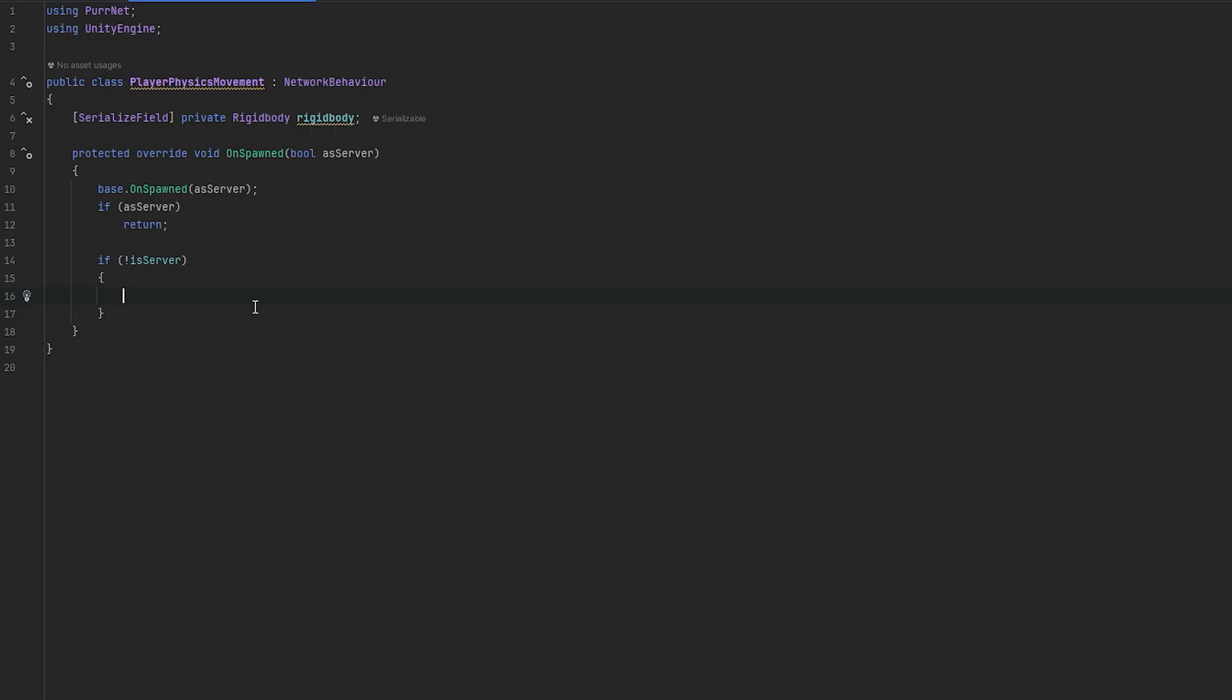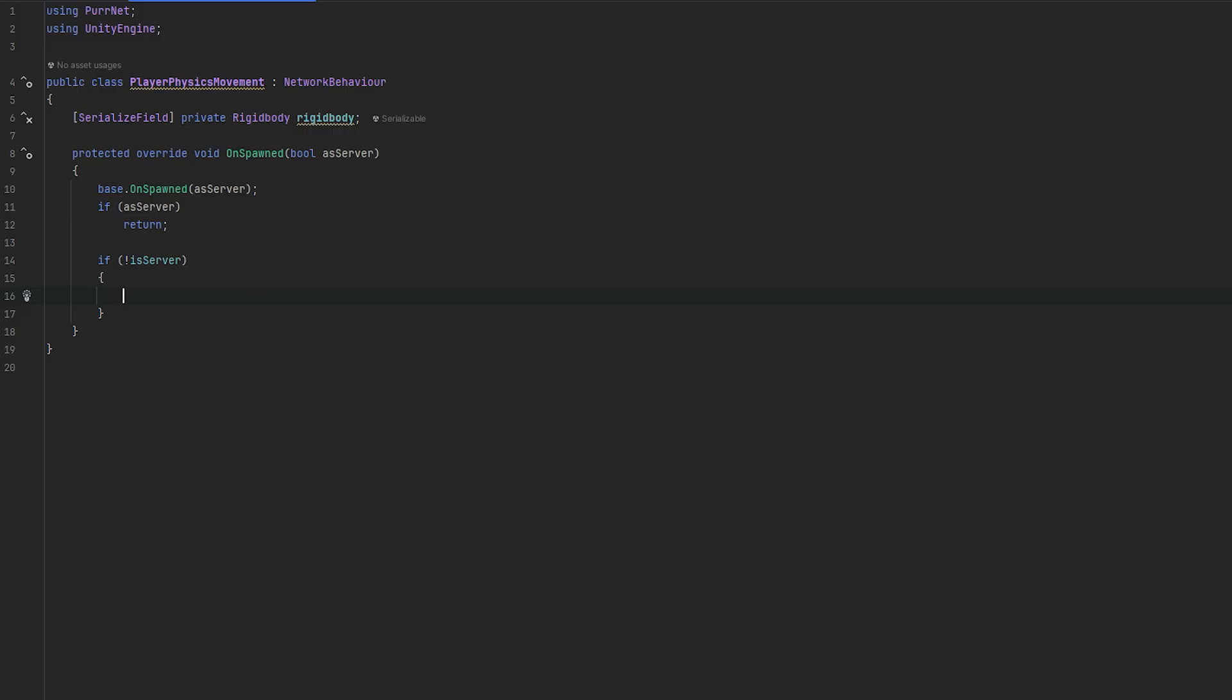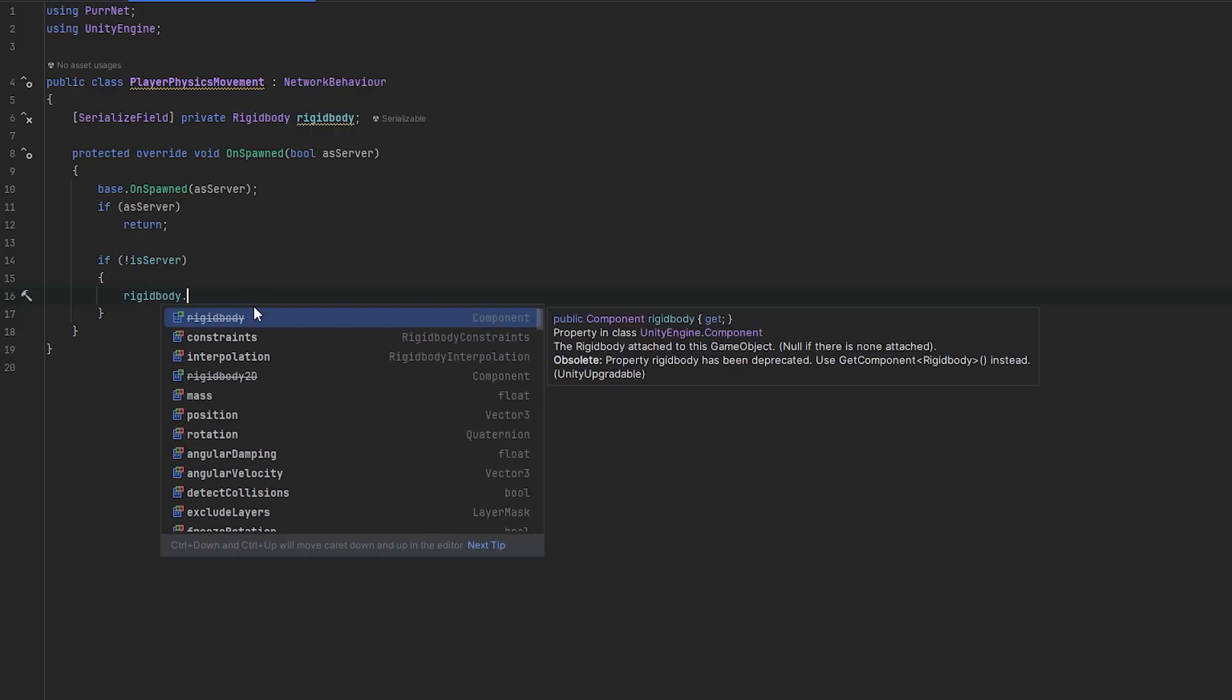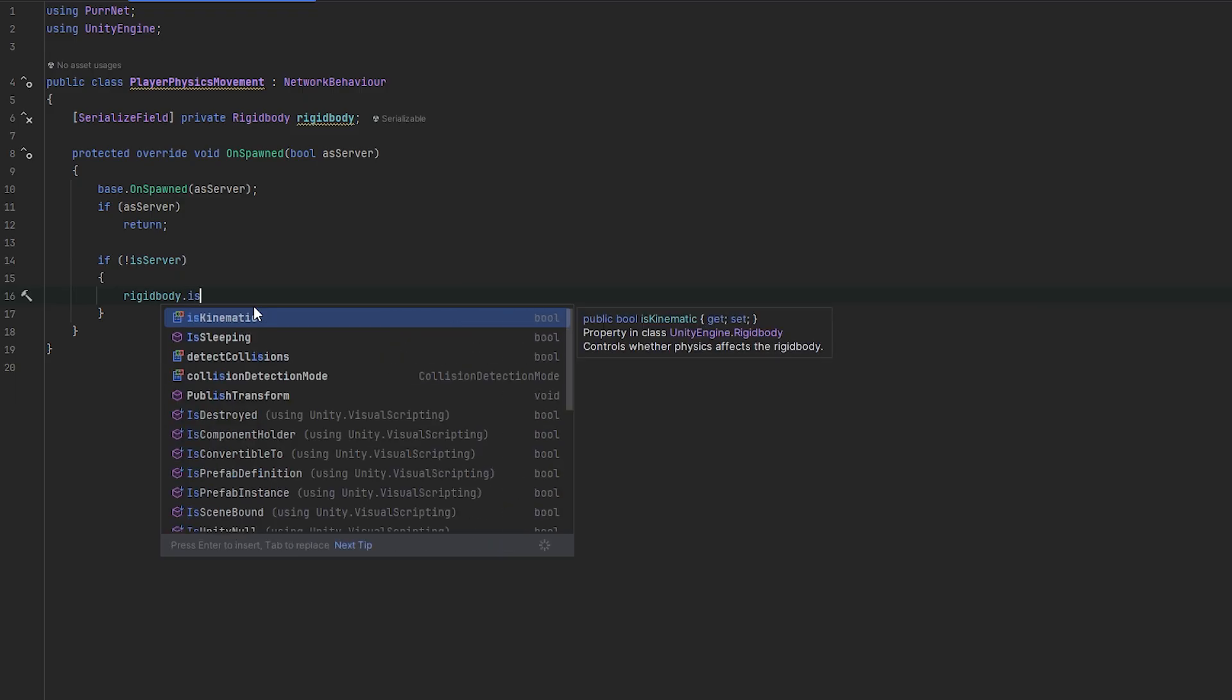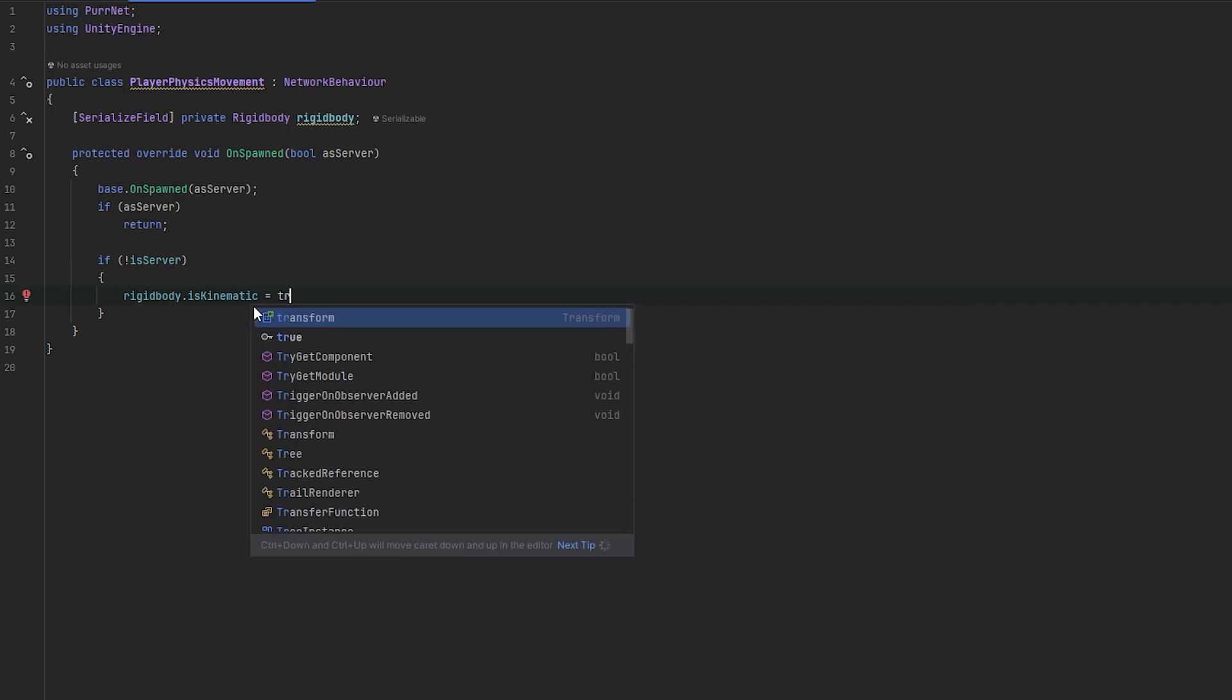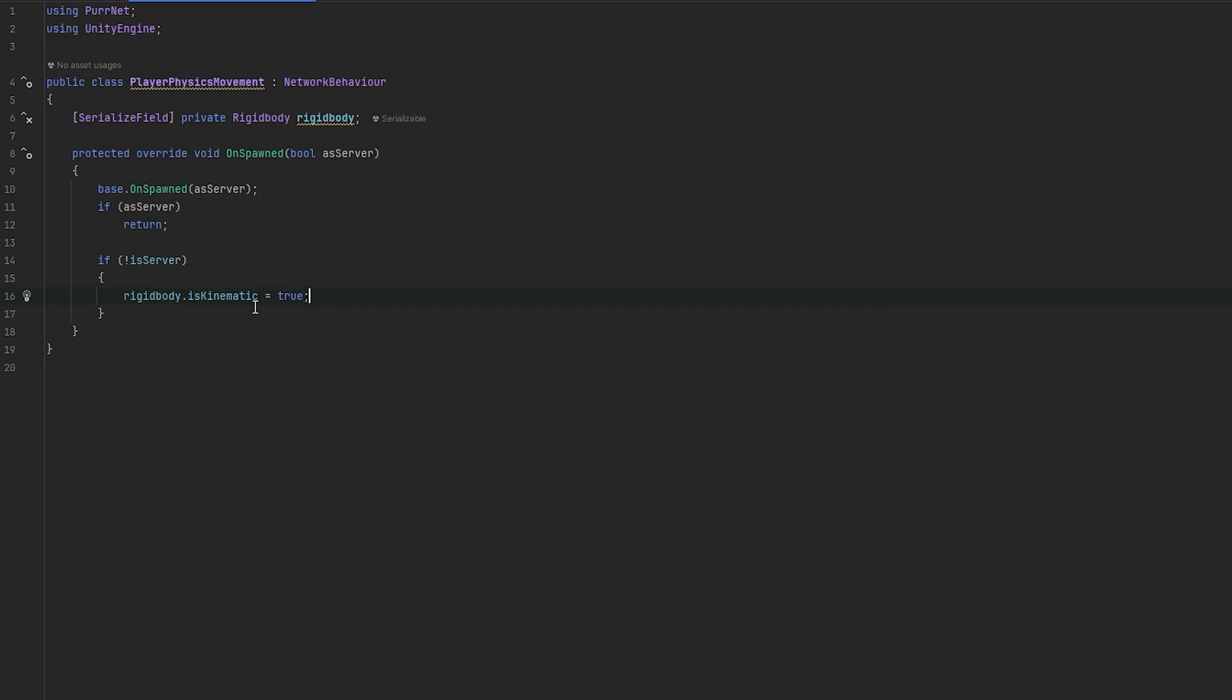Now, if he is not the server, we essentially want to disable everything on the rigidbody that makes it dynamic. So, I'm going to do rigidbody.isKinematic and I'm just going to set that equals to true. This should really be most of it. This is essentially what handles the physics. This way, the server can do it.